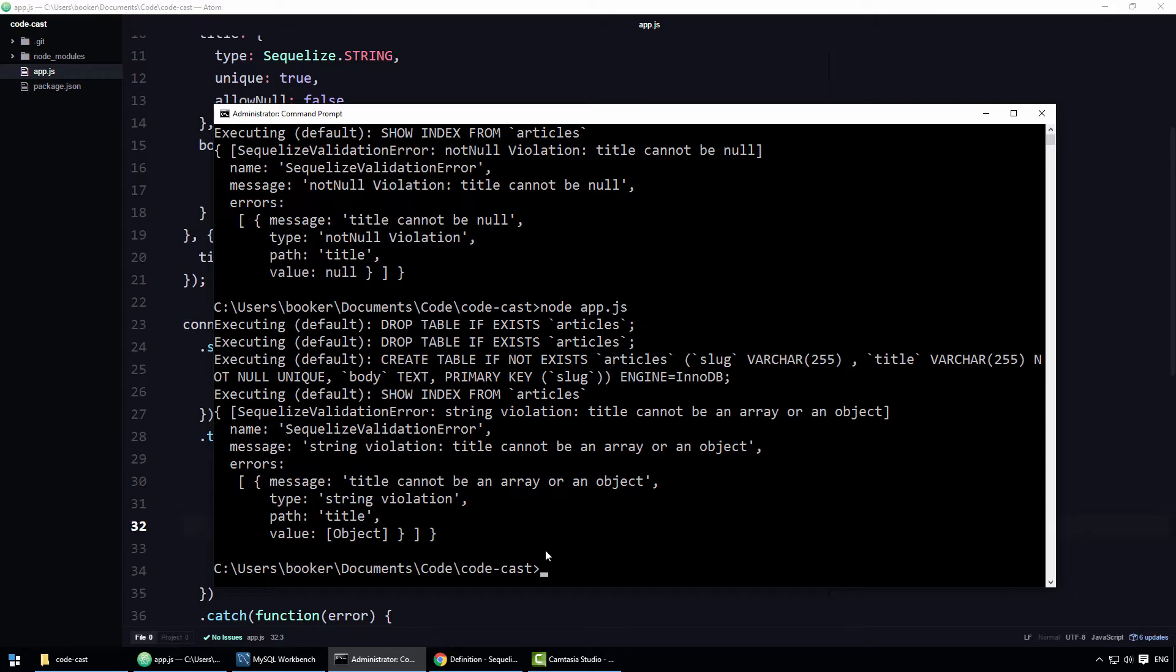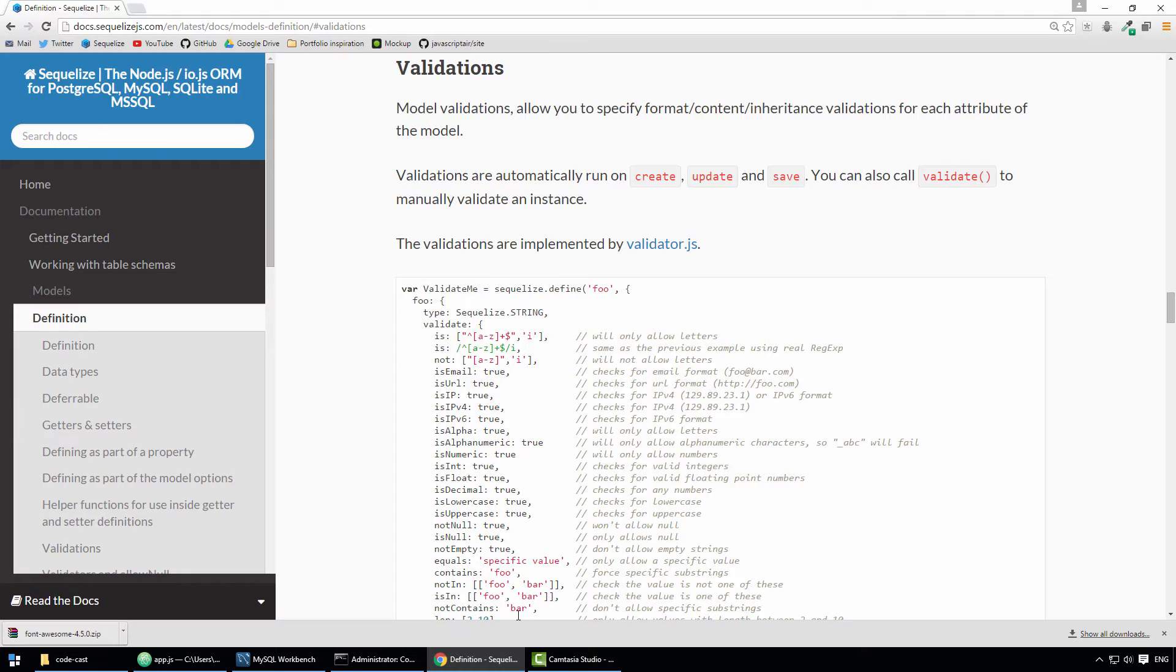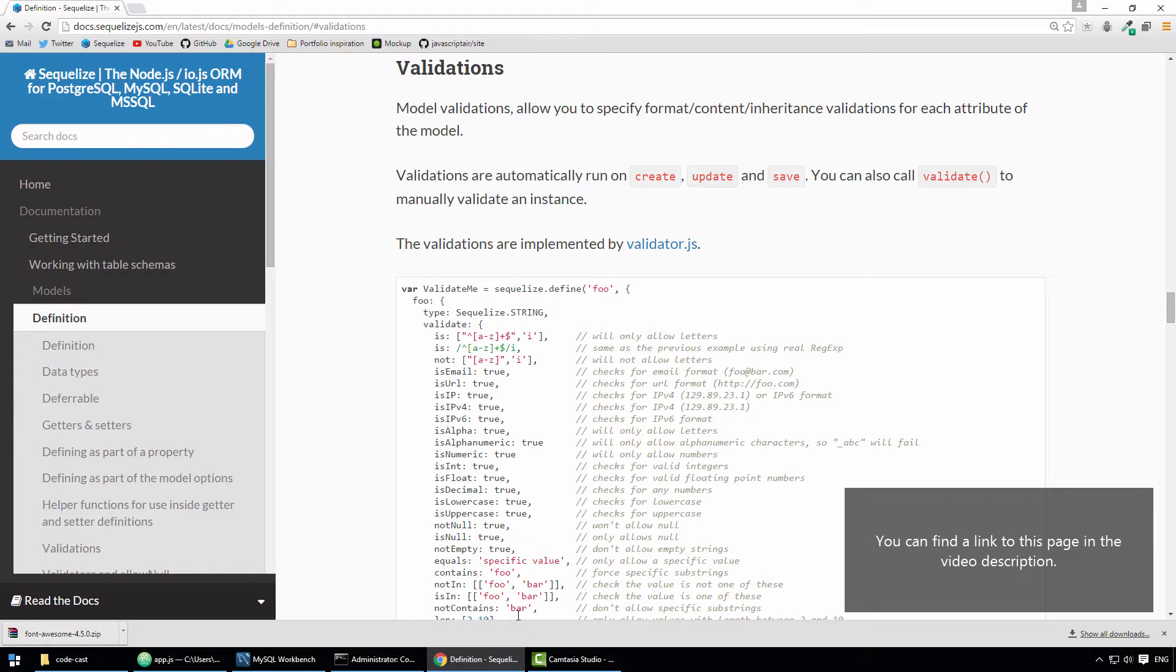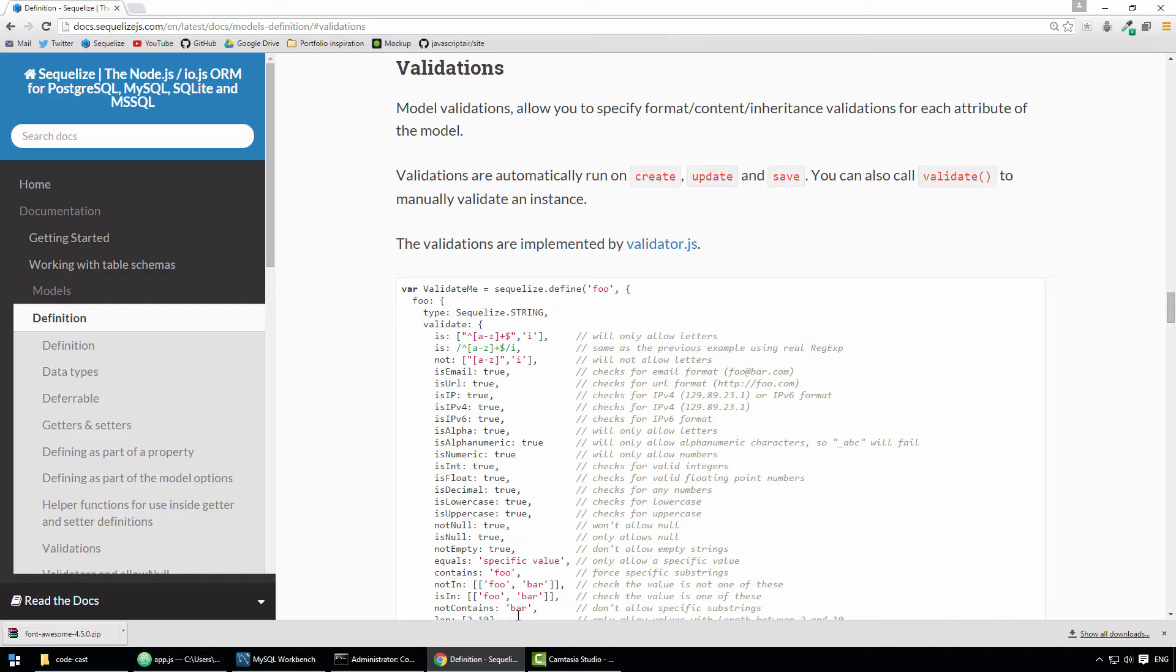Well to specify more precise validation rules, we can utilise what are described in the documentation as model validations. As you can see, there is an abundance of validation rules at your disposal,